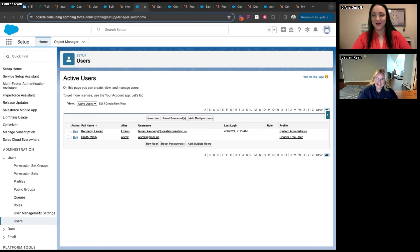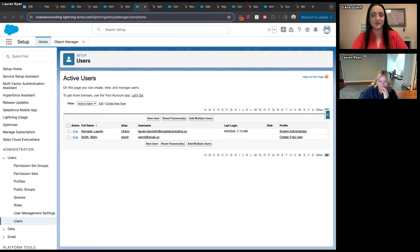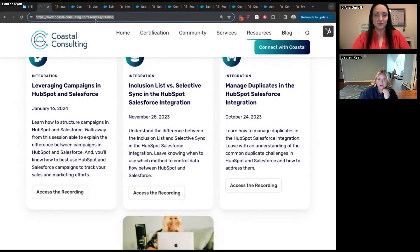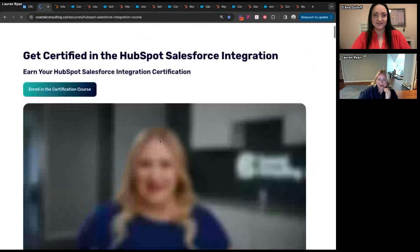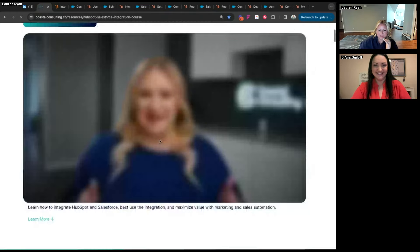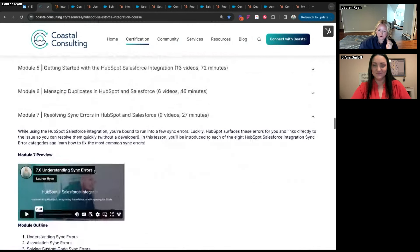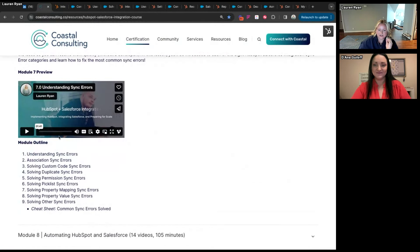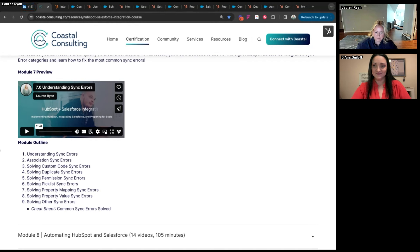Question: do you have best practices for troubleshooting sync errors between the two platforms? The HubSpot-Salesforce certification has a whole module on that — module seven — with video resources and a cheat sheet. The community also has a knowledge base covering how to solve each sync error. Both are highly recommended resources.